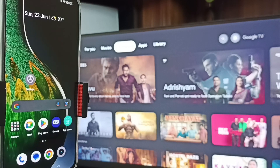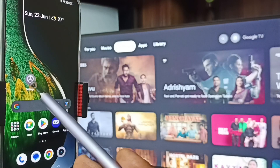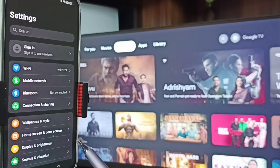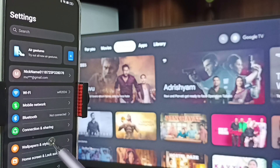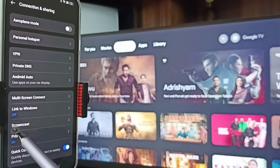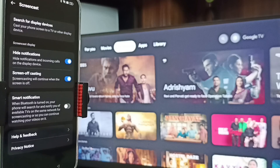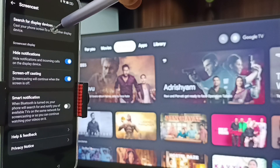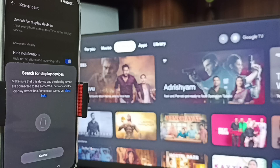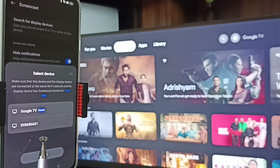Let me start Method 1. In the mobile phone, go to Settings, tap on the settings sub-icon, go to Connection and Sharing, tap here, then go to Screencast and tap here. On top you can see 'Search for display devices' — tap here. Now it's searching for display devices.